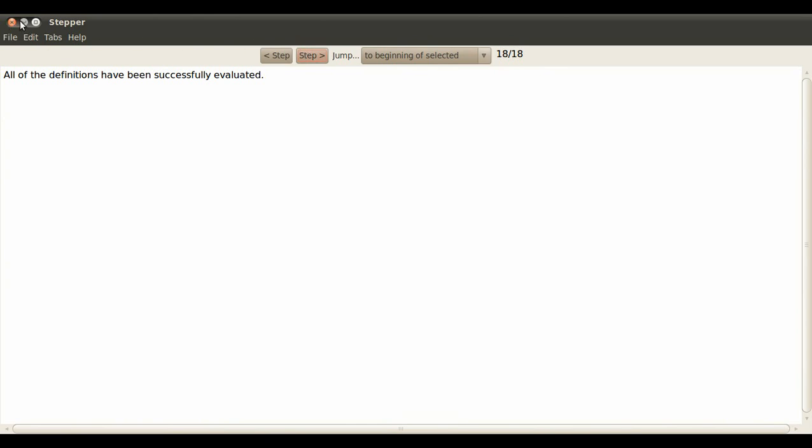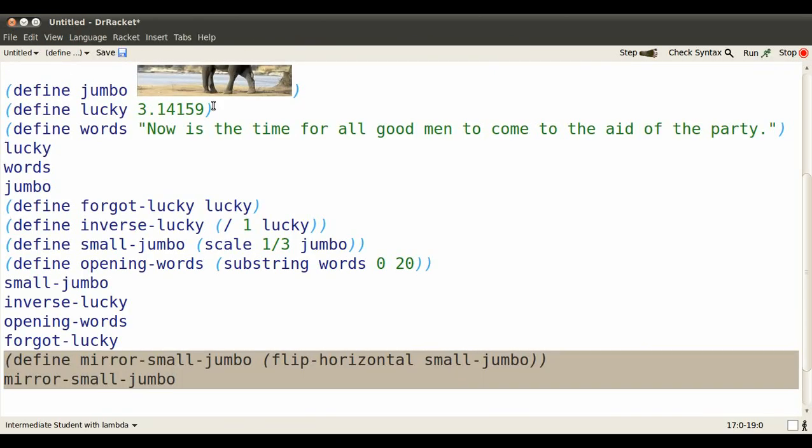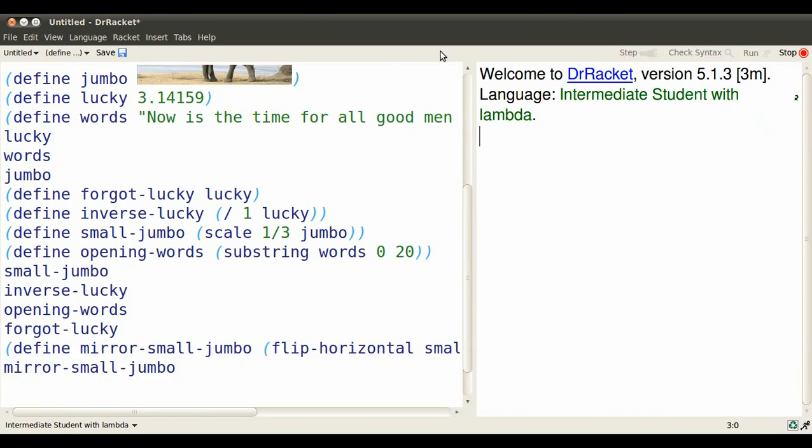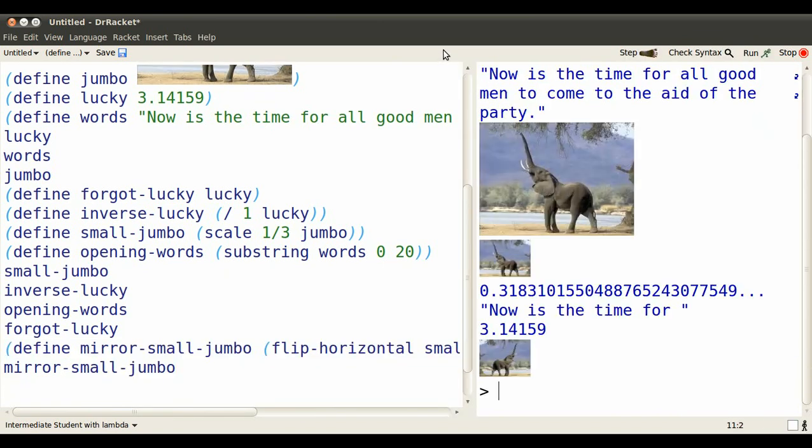So that's how these defined identifiers work. And if I click run, they all evaluate to their values.